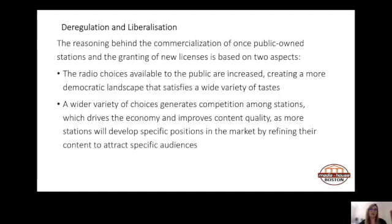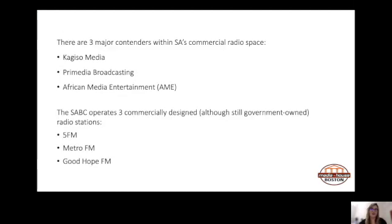The reasoning behind commercializing publicly owned stations and granting new licenses is based on two aspects: it increases the radio choices available to the public, creating a more democratic landscape; and a wider variety of choices generates competition among stations, which drives the economy and improves content quality. South Africa has three major contenders in the commercial radio space: Kagiso Media, Primedia Broadcasting, and African Media Entertainment (AME).